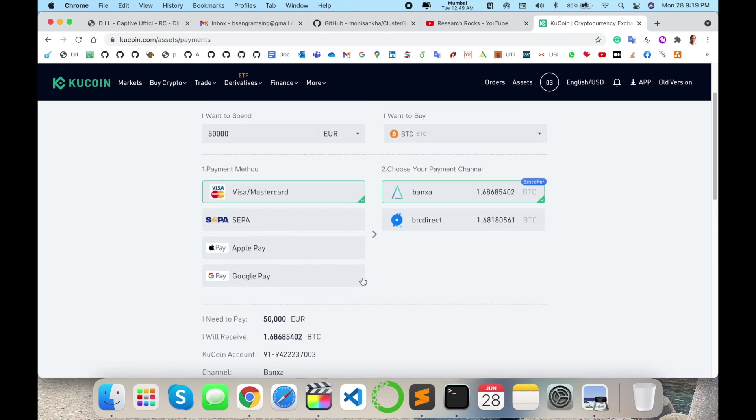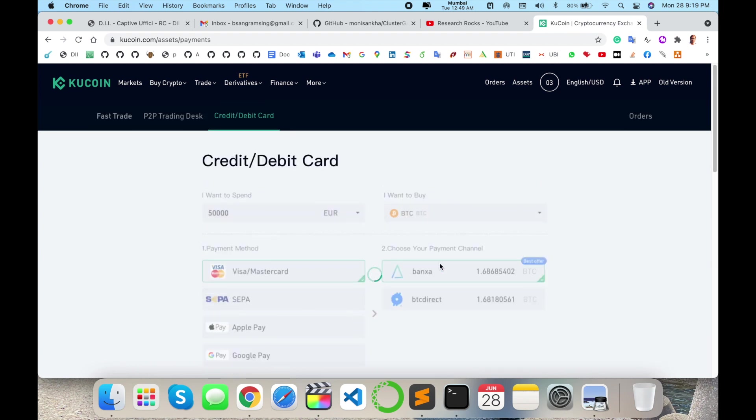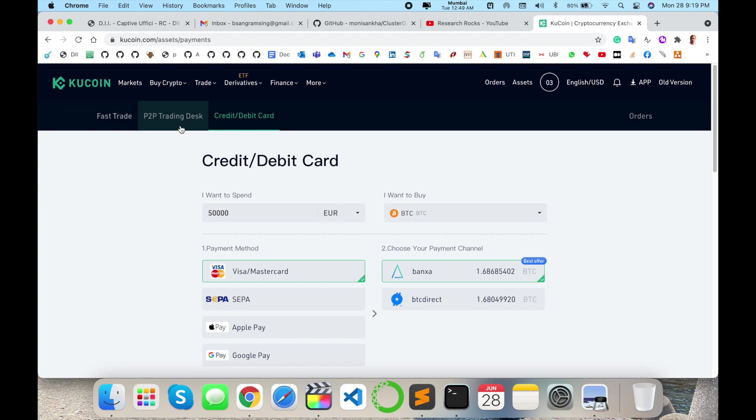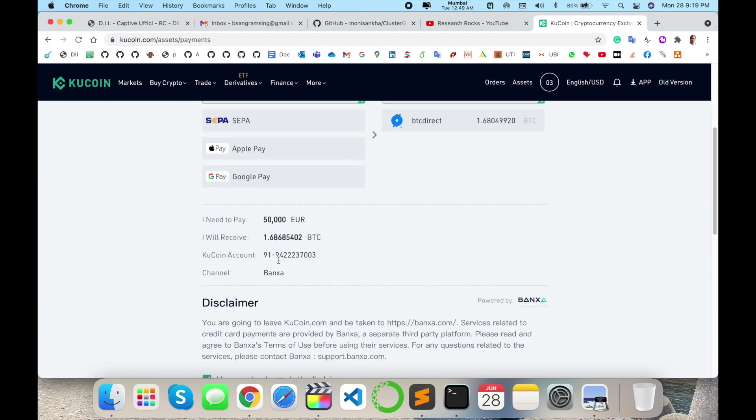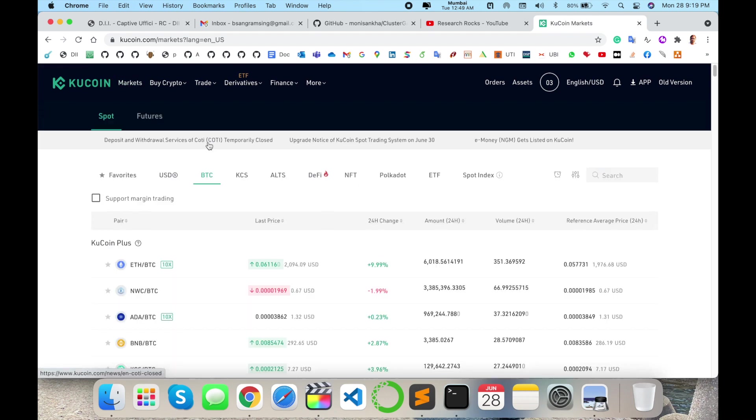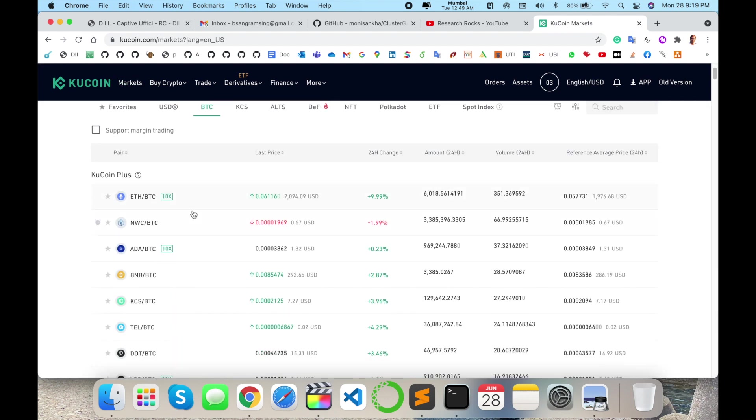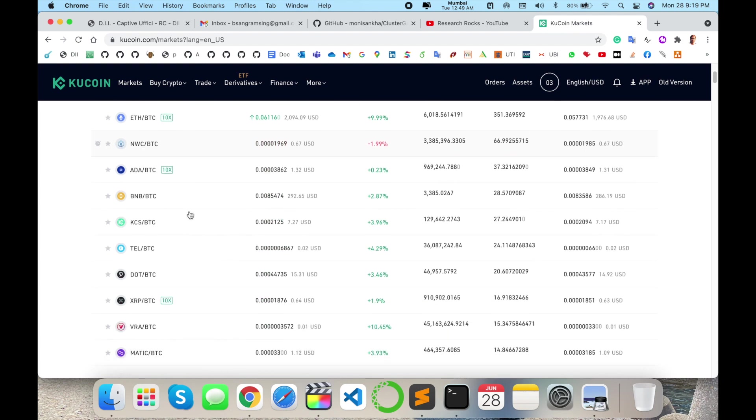In a fraction of a second, you can create your account and directly buy cryptocurrency like Ethereum. Many other cryptocurrencies are available here. Whichever cryptocurrency you want to buy, you can invest your money accordingly in this particular market.